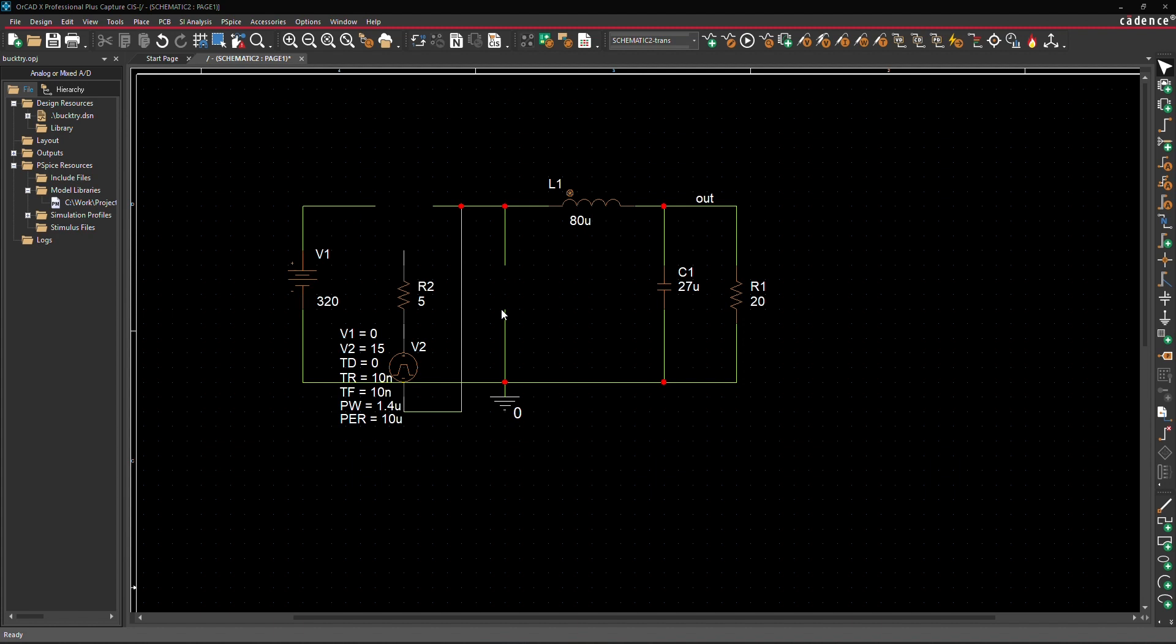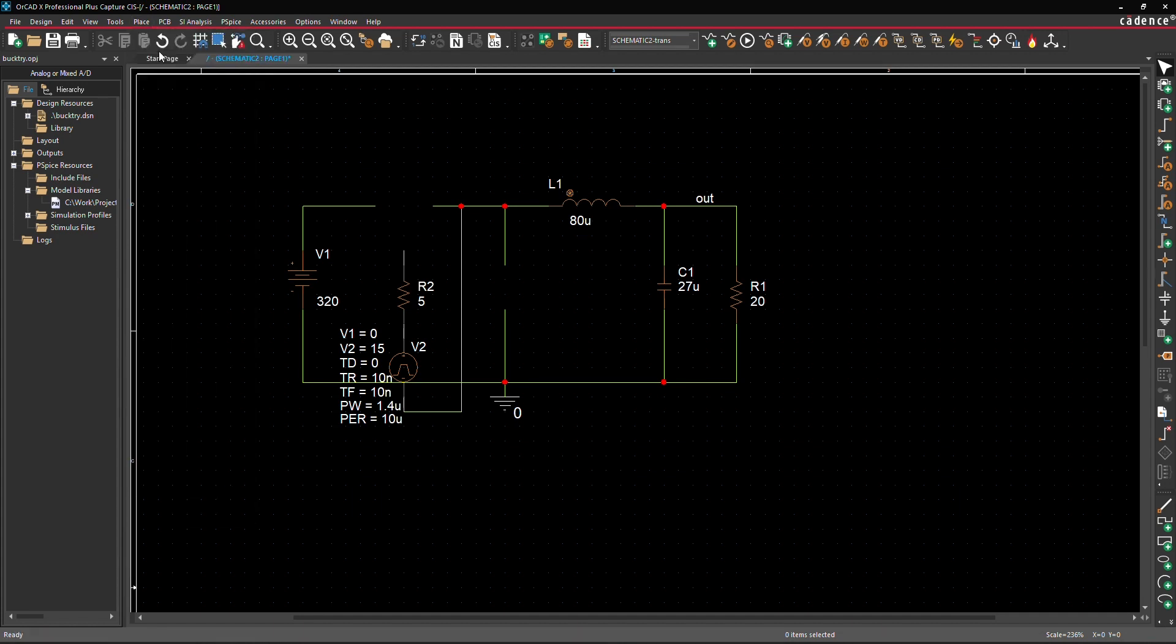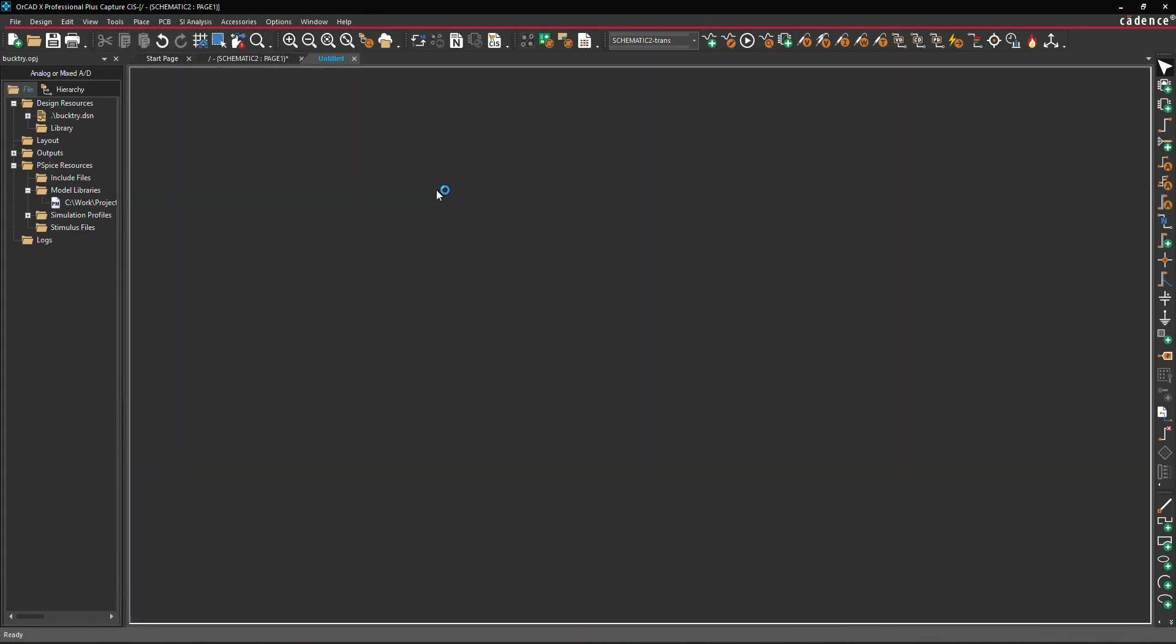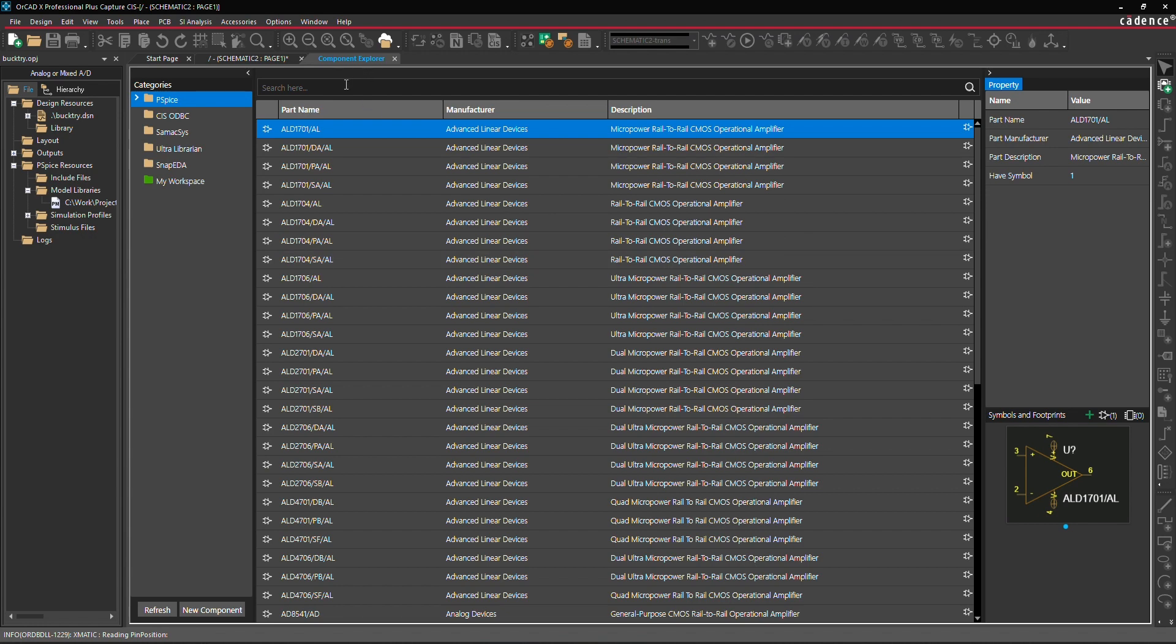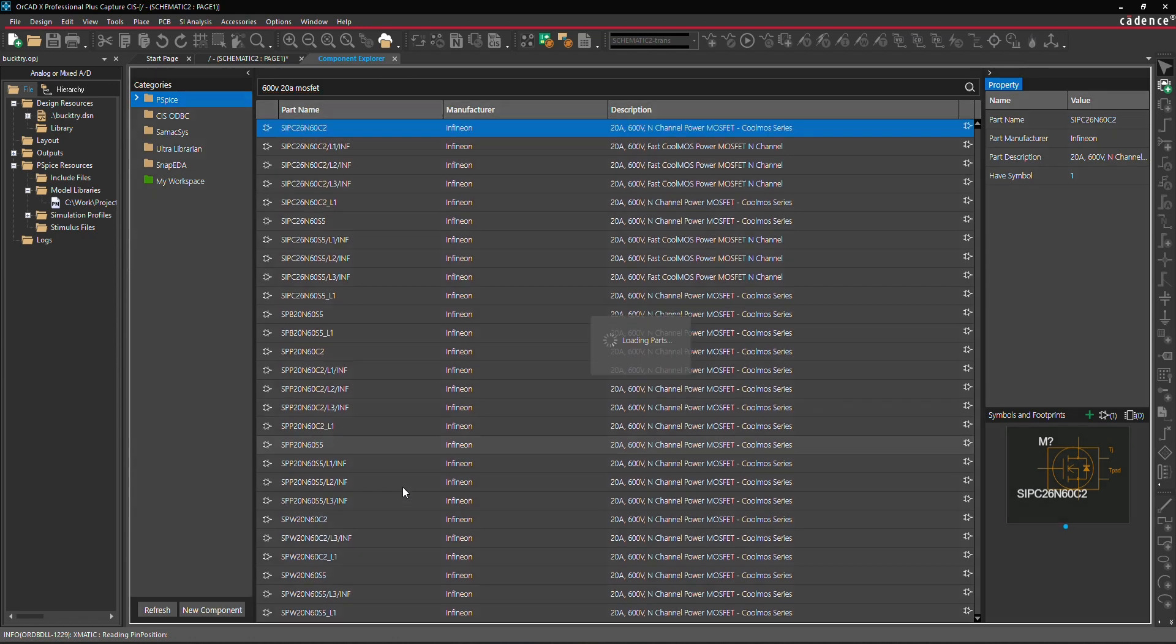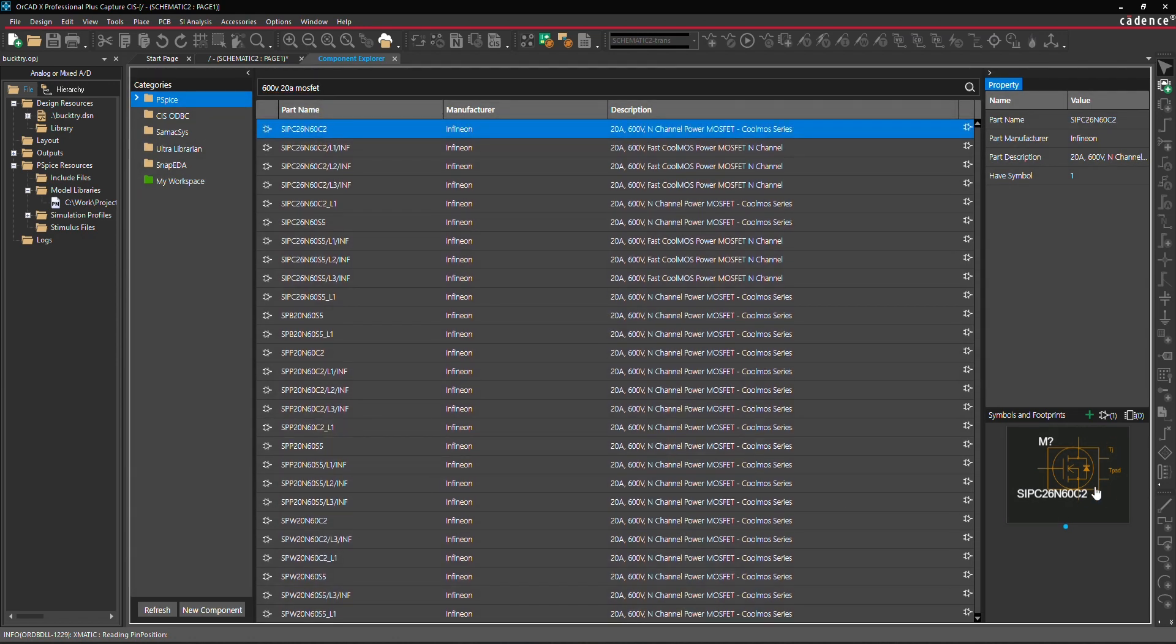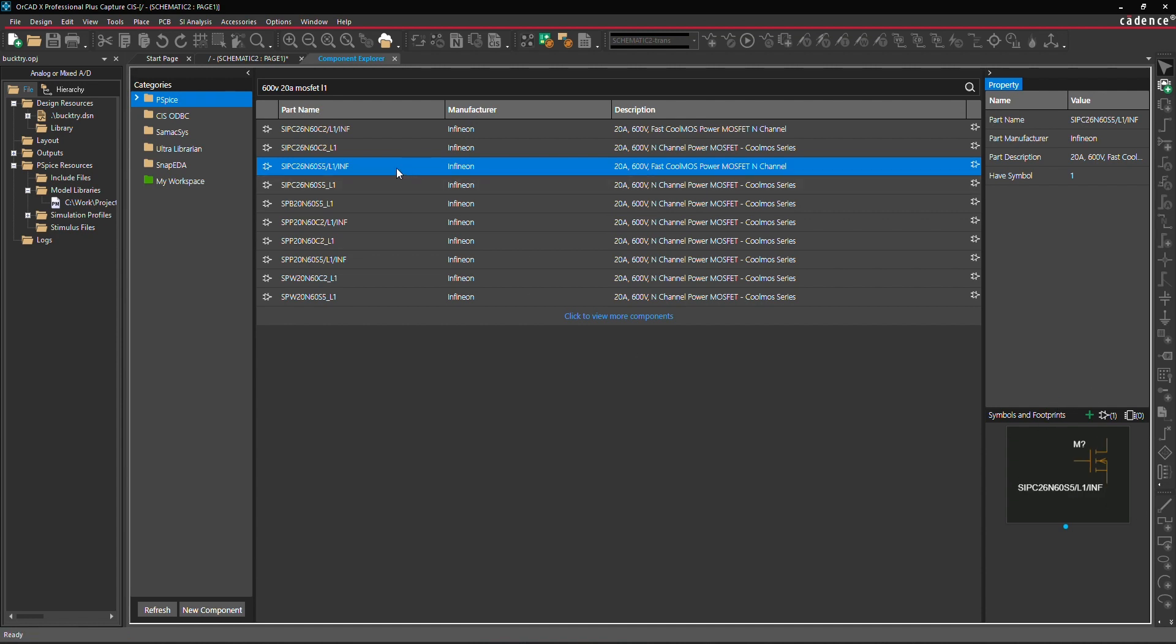To do this, open the Component Explorer from the menu by selecting Place Component. In the search bar of the Component Explorer, type 600 volts, 20 ampere, MOSFET and press Enter. All the components matching the specified ratings will be listed, including their symbols displayed at the bottom. To find a 3-pin MOSFET from Infineon, add the search term L1 and press Enter again. Let's place the MOSFET SIPC26N60S5-L1-INF by using the right-click, place in the schematic.